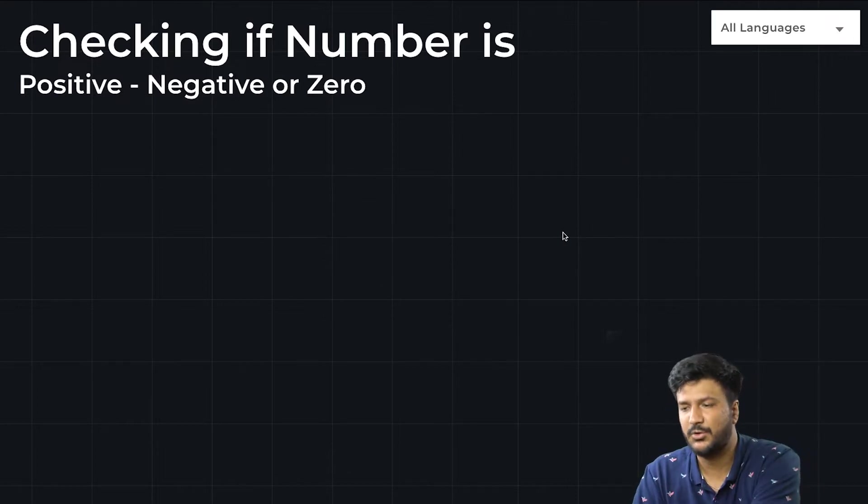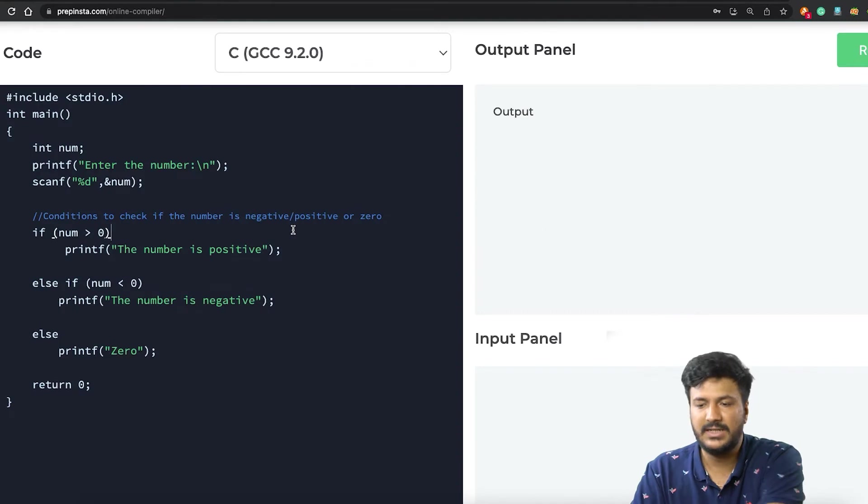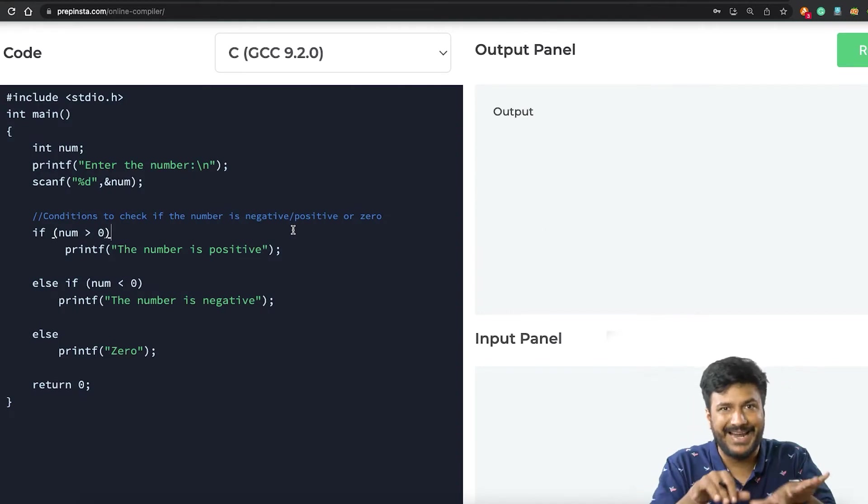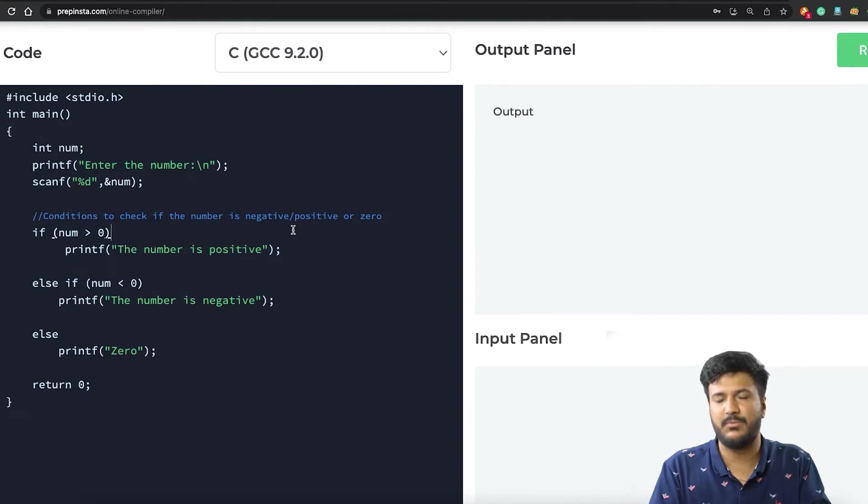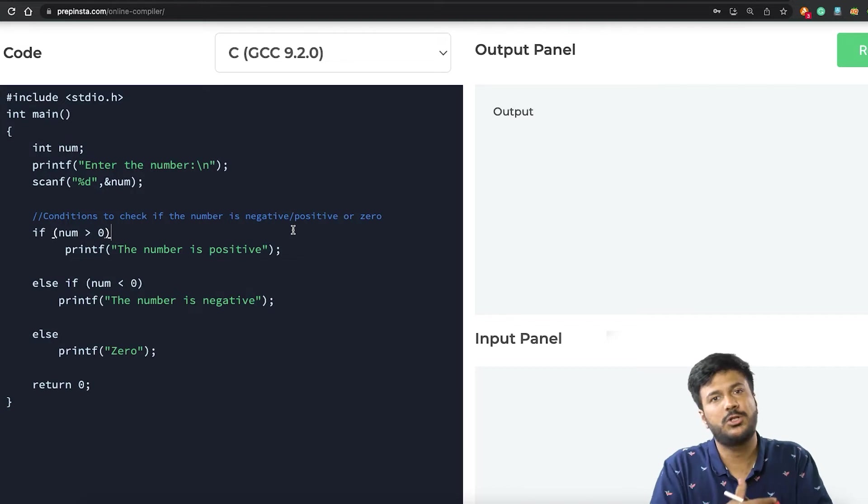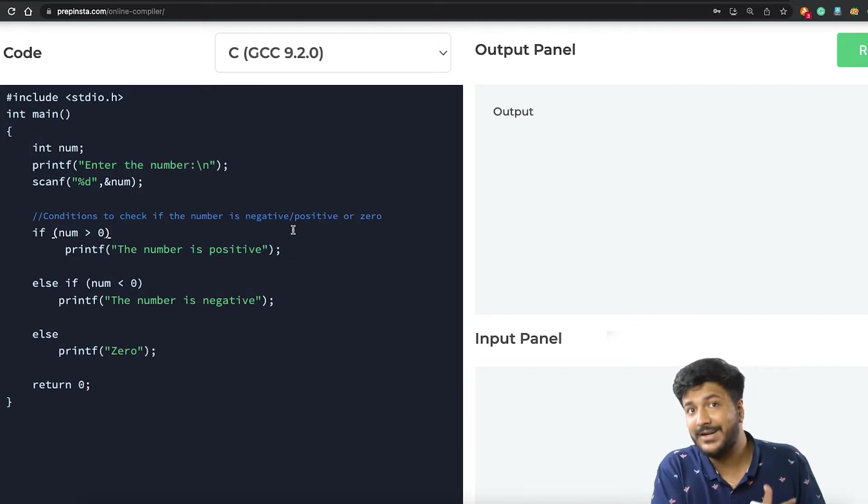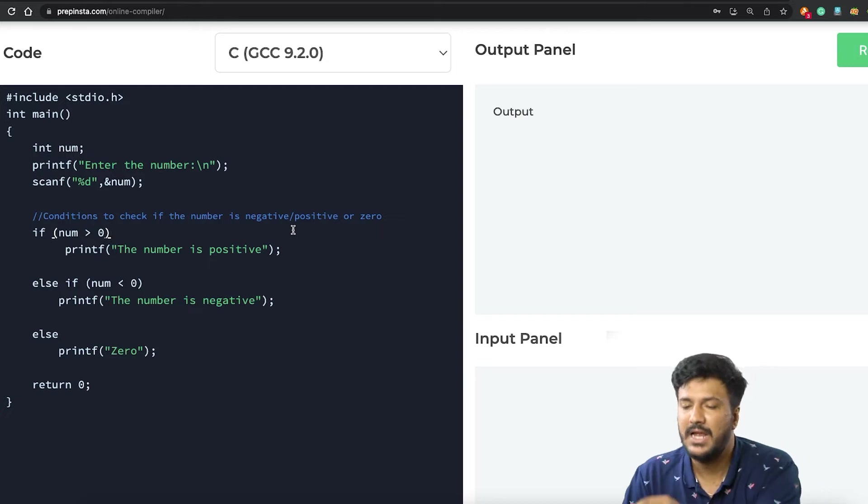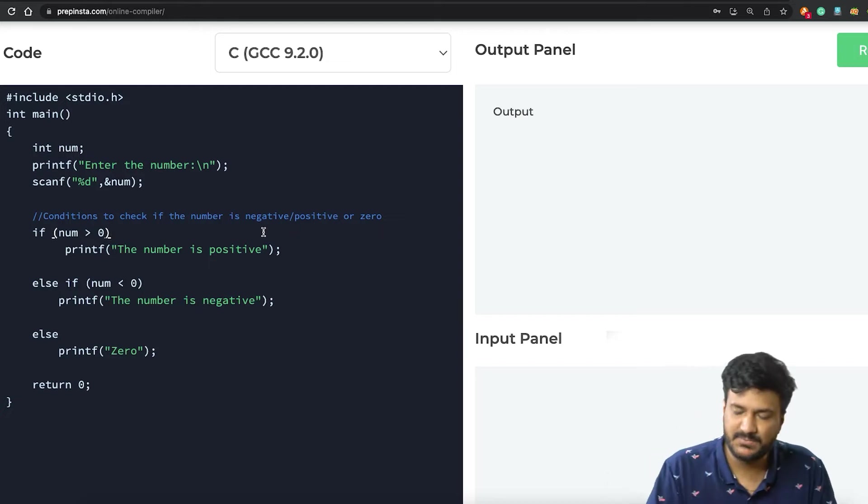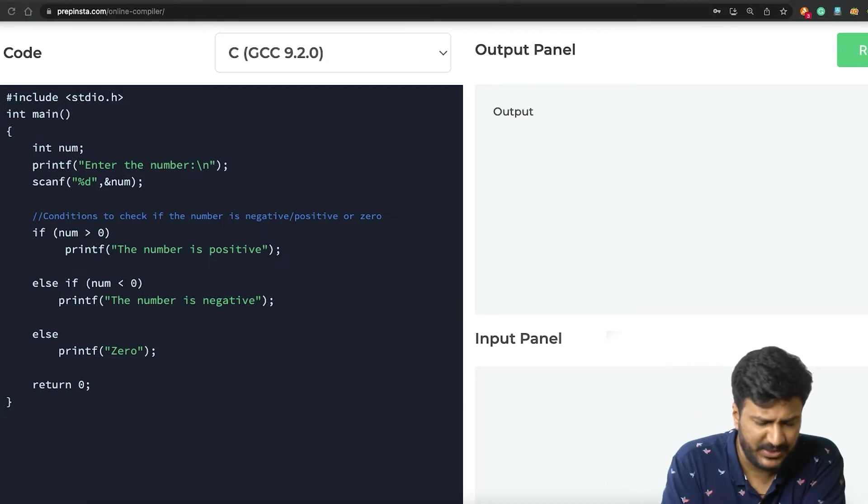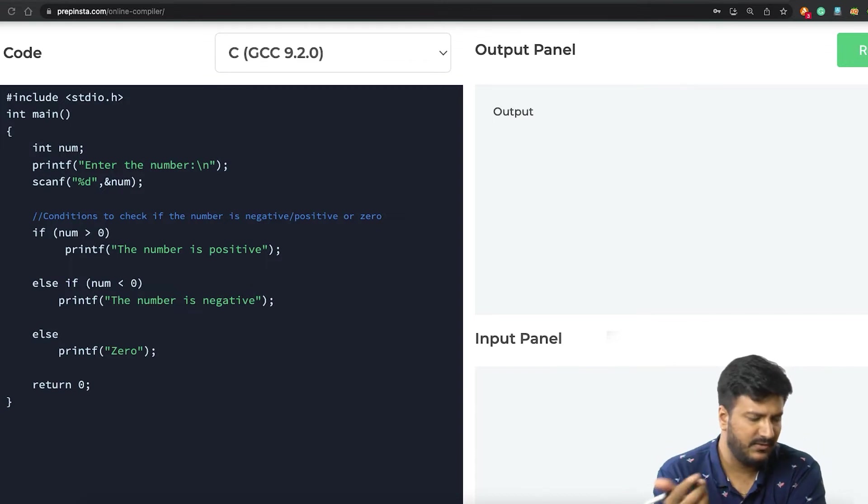Let's go ahead and directly look at the program. What I've already done is rather than wasting time writing the program, because in that case the video would become almost two times more long, I've already written the program and I'd be explaining this particular program. This is pretty basic.